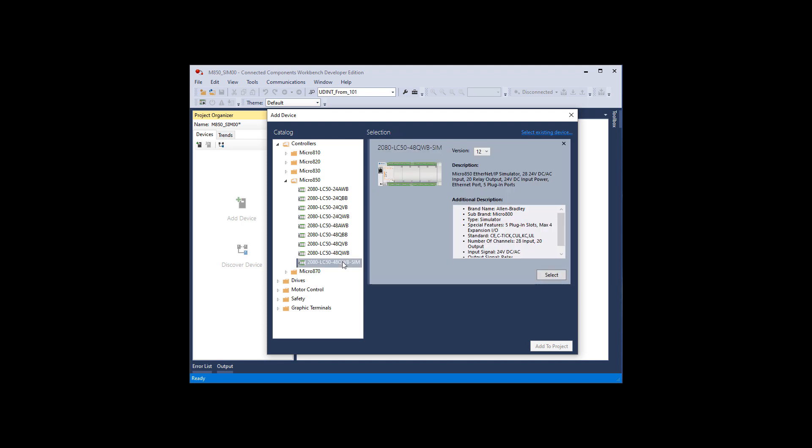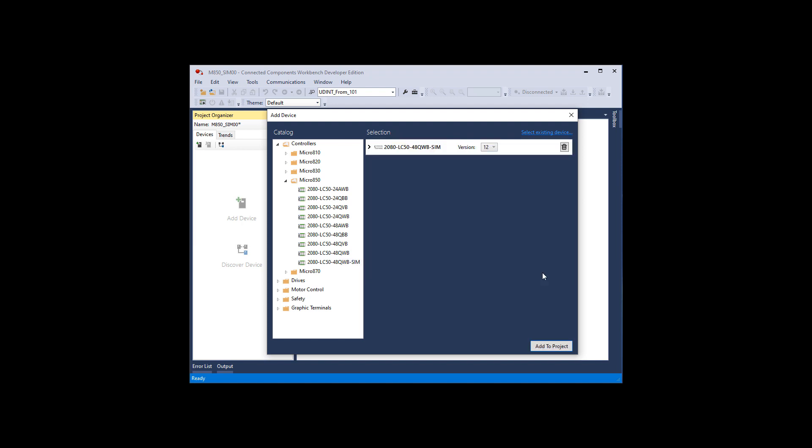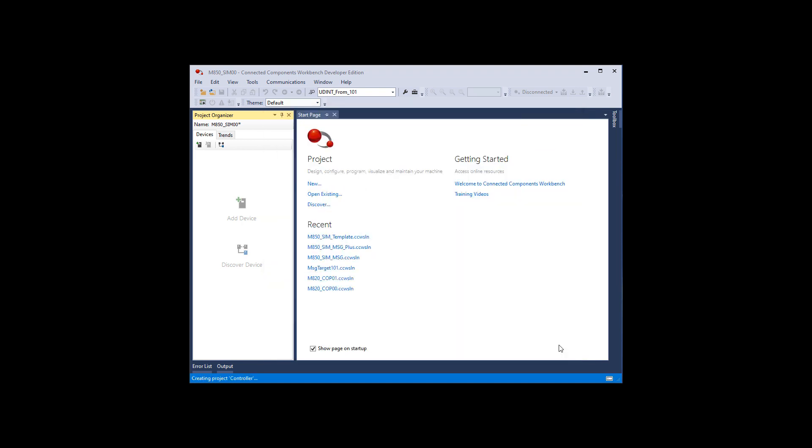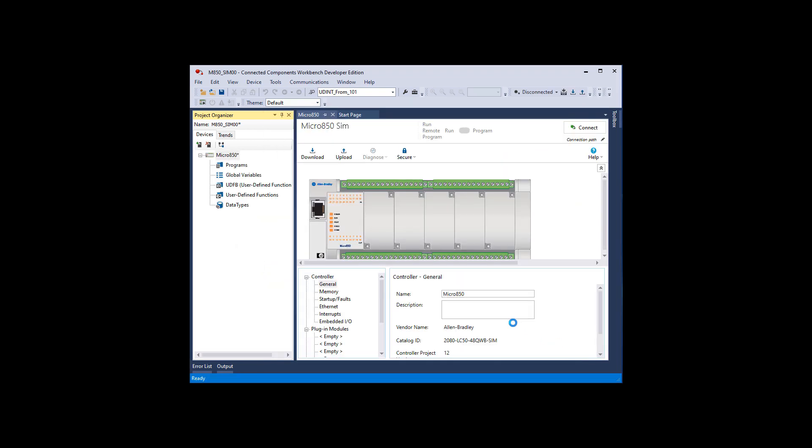After it wakes up it's going to come up with this pop-up. We're going to pick a controller. There's only one simulator that you can use and it's a Micro 850 LC50 48QWB-SIM. And this looks just like a controller to the software. The difference is that it's a data structure that also includes some methods. If you pick an actual 48QWB, it would be missing some of the elements that allows us to simulate a controller. So we select it. Notice it's version 12. It won't be in any of the earlier versions anyway. Add to project. And there it is. Now that's not the simulator. This is just an image of a 48QWB. So we still have a ways to go here.